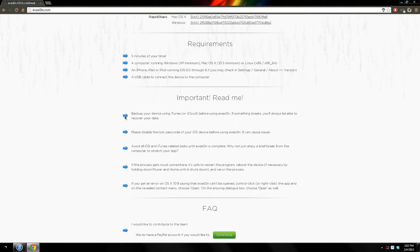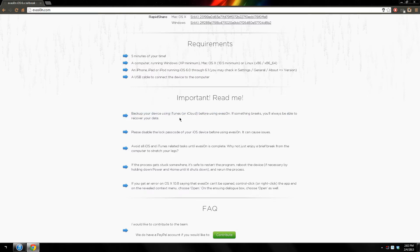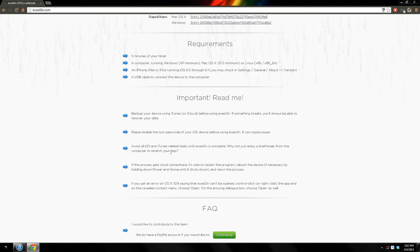Let's see the README here. It says to backup your device before doing the jailbreak so you don't lose any data. Then it says to disable your passcode — I'll be showing you guys how to do that if you don't know. And it says to shut down iTunes and don't use your computer while doing the jailbreak, because once you click jailbreak doing tasks on the computer might stop it and your phone might break.